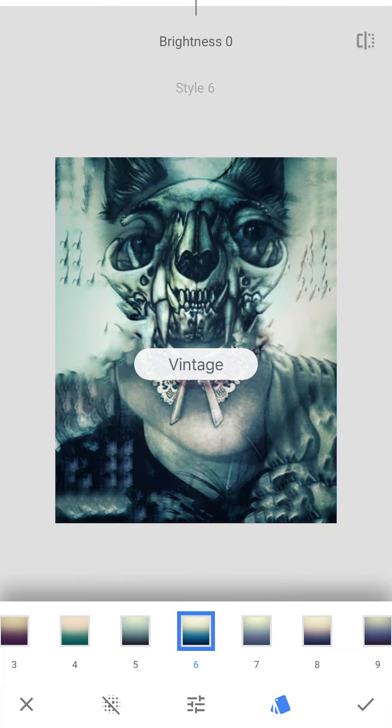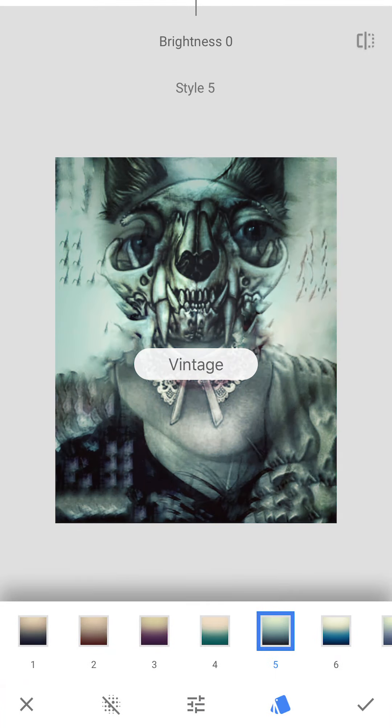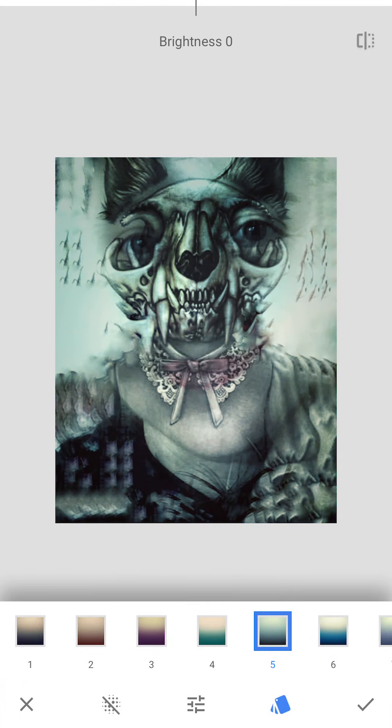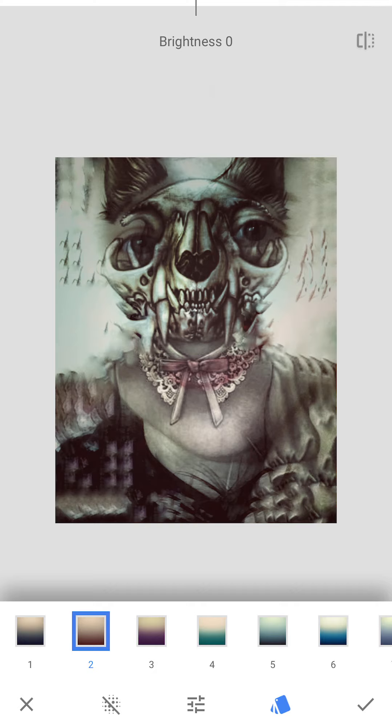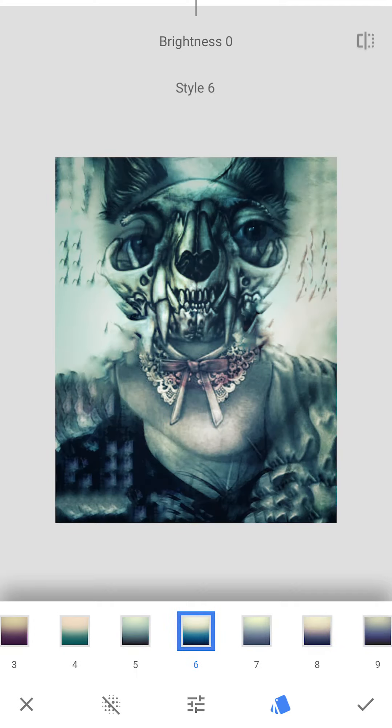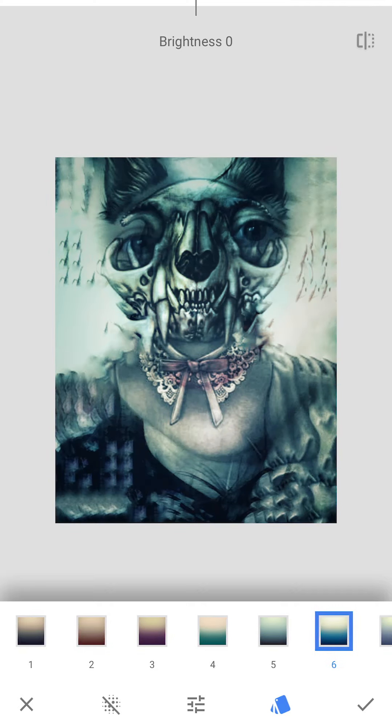Vintage might be fun for Halloween. It looks like it's giving you sort of an ombre vintage effect. I like the warmer tones.